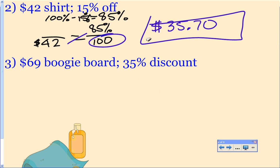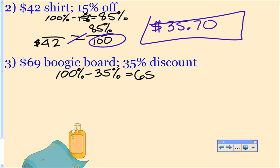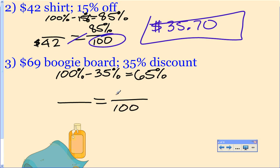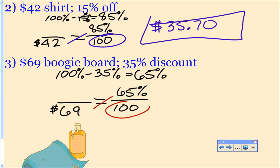The last example — hopefully you're seeing that all of these are set up the exact same way. You take 100% minus the discount, and that tells you what percent of the price you have to pay. The 35% tells you what percent you don't have to pay; the 65% tells you what percent you do have to pay. Set up the proportion: 65 over 100, with $169 on the bottom. Cross multiply and divide: I get $44.85.